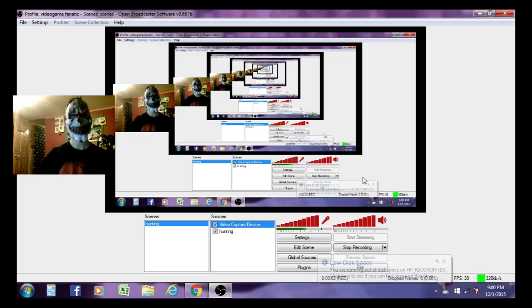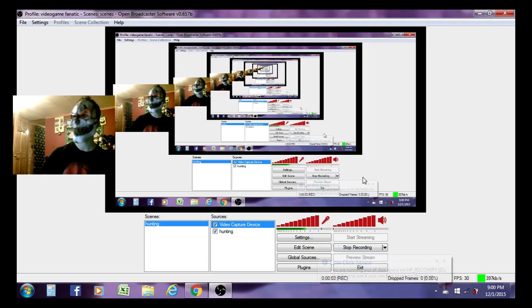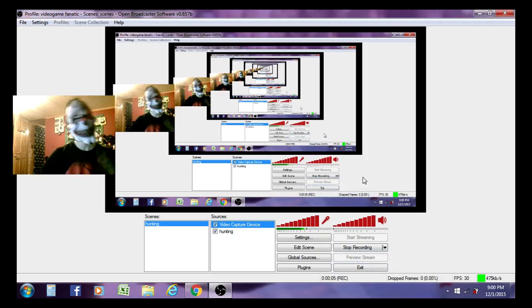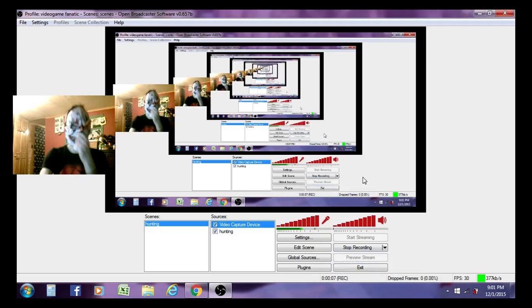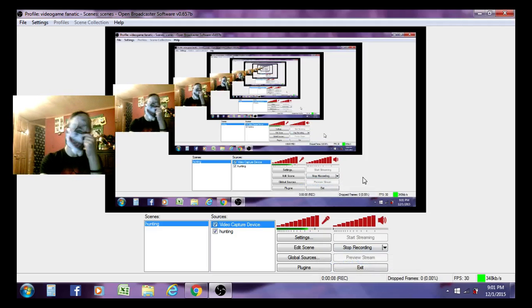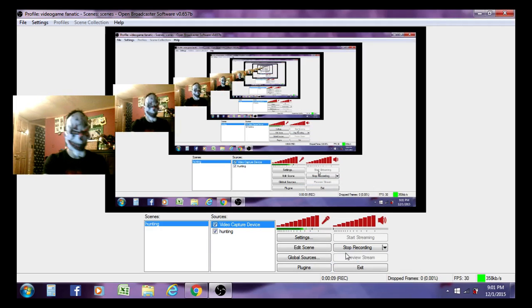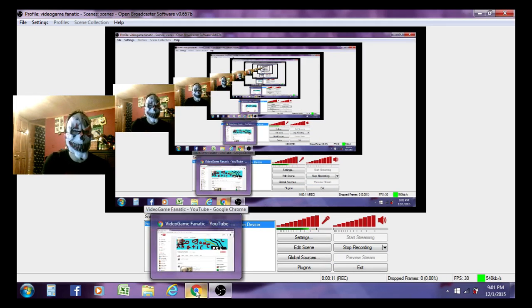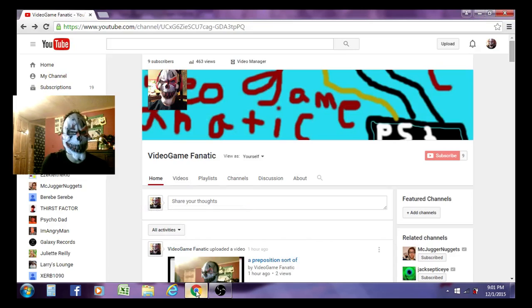Hey everybody, welcome back to another video with Video Game Fanatic. You guys might be wondering why I made the camera so small. Well, it's actually just to show you guys something.